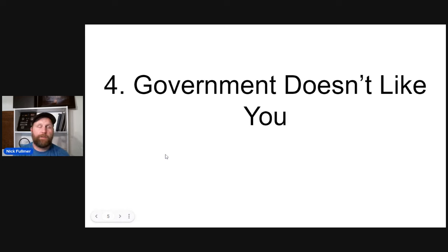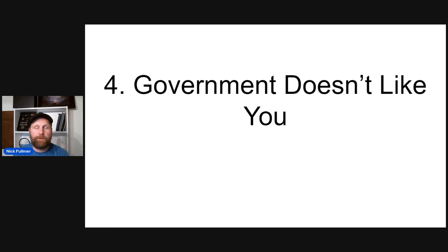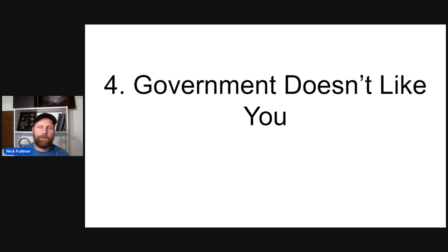Number four, obviously the government doesn't like people like us. Because in many states, if you don't file that claim within a certain time, they get to keep it, they get to use it. Some states, it just sits at the state.